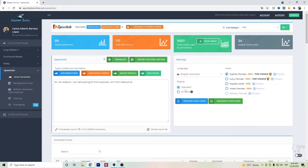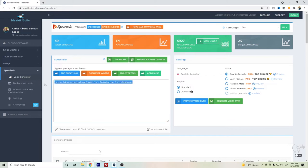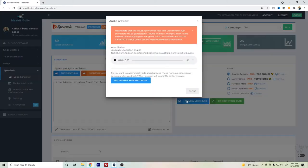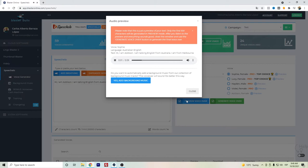These are only available in the Speechelo Pro. So let's do that comparison. I just created this text and let's listen to that preview. Hi, I am Addison. I am talking English from Australia. I am from Melbourne. This is a preview.